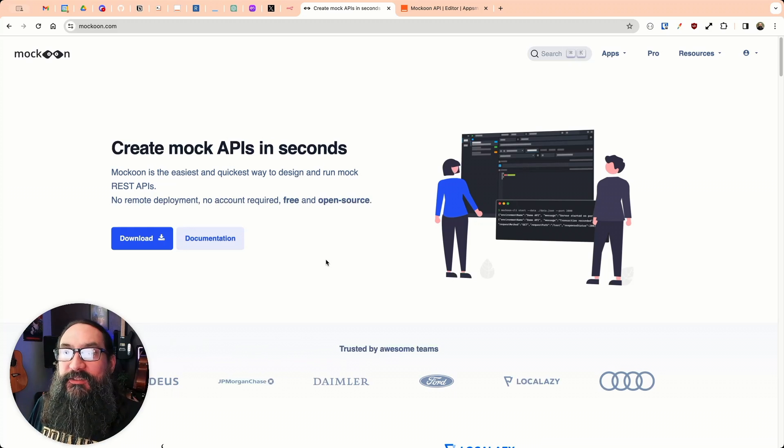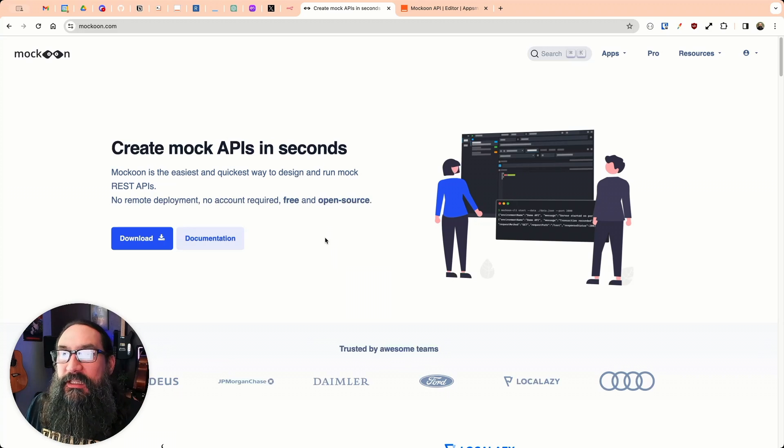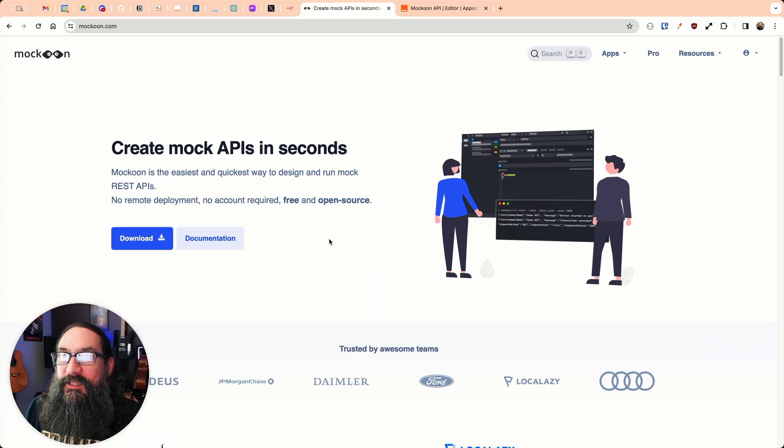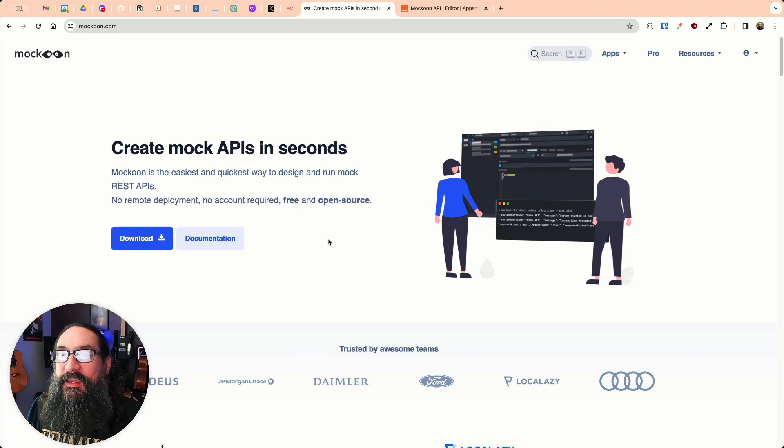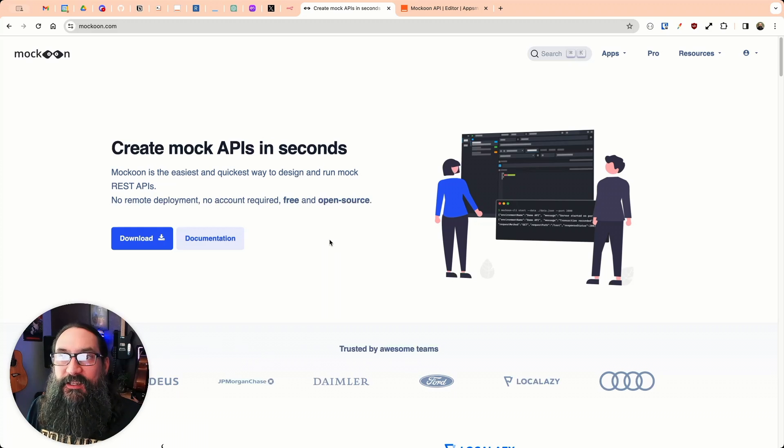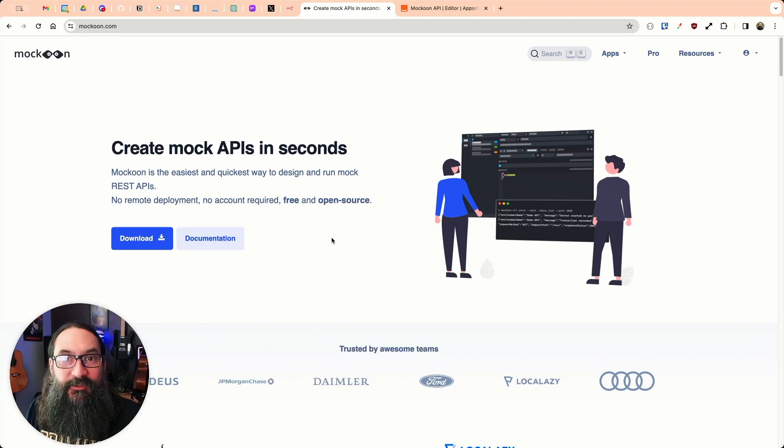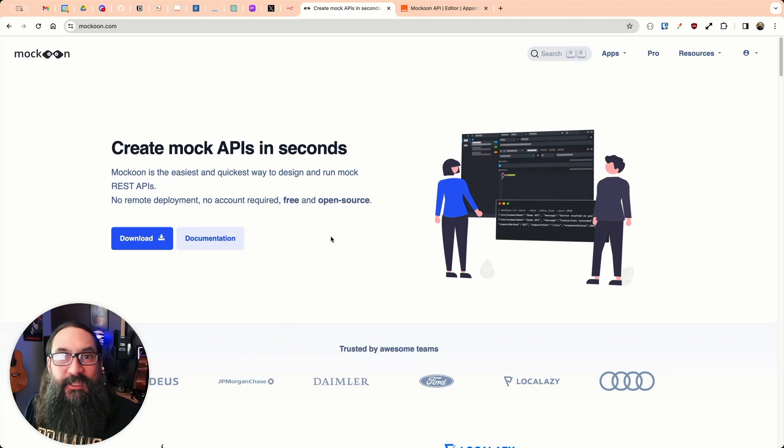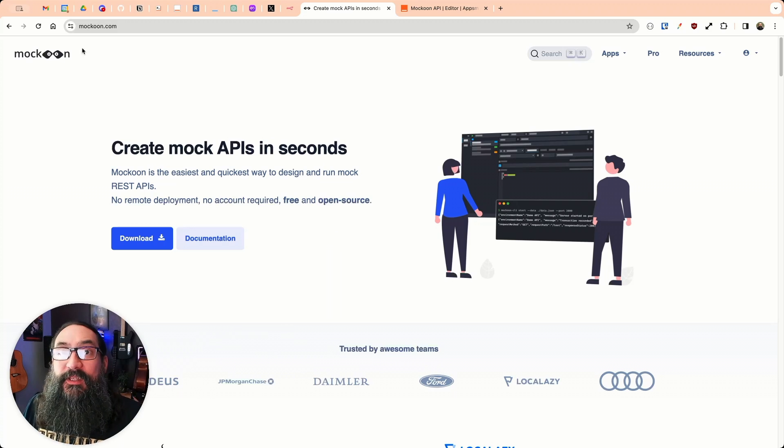So Makoon is a REST API mocking tool. You can self-host it and fake a response from any API and use it locally to test different setups or use it while you're developing your own software and simulate some API response. So they just released a new service, though,